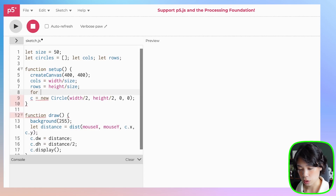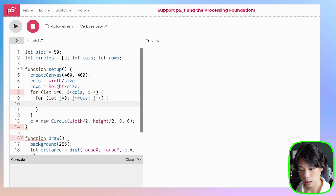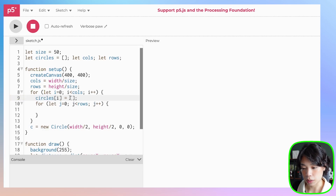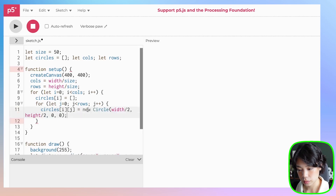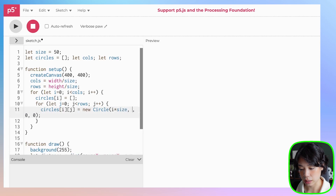Now we're going to create a bunch of objects in rows and columns — in this grid — so we need a 2D array. We'll use a nested for loop. The outer loop goes for let i = 0, i less than cols, i++. Then for let j = 0, j less than rows, j++. In the outer loop we populate the circles array with empty arrays, and in the inner loop we create Circle objects at position i times size and j times size.